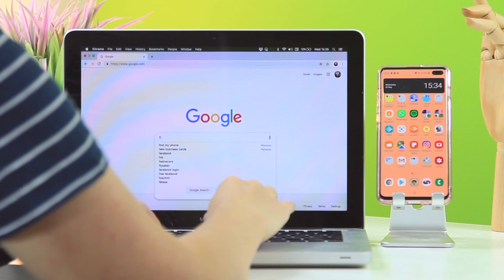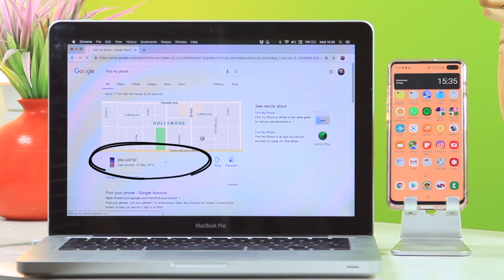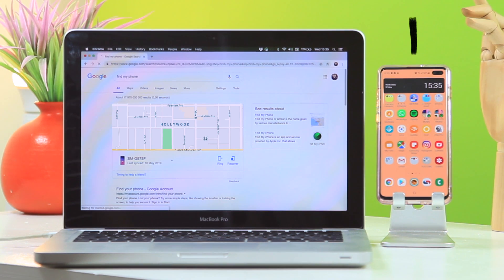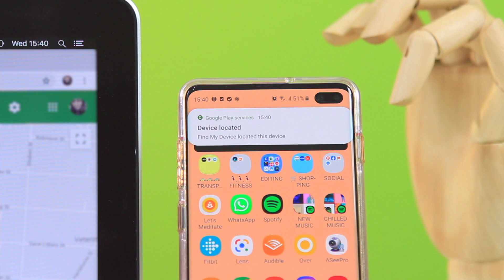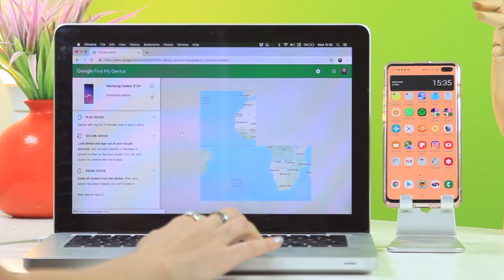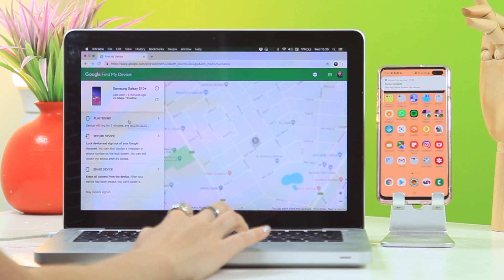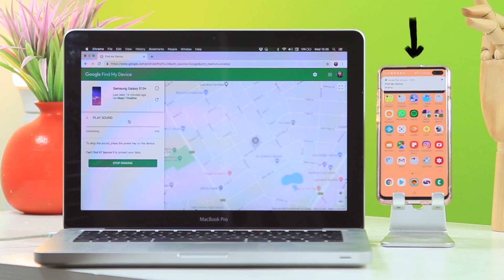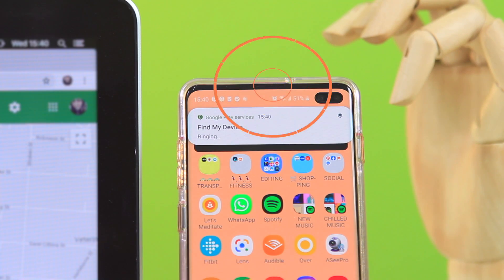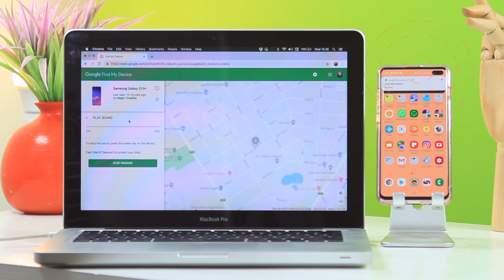Did you know that if you lose or misplace your device, you can quickly hop onto Google and type 'Find My Device'? It'll instantly send your phone a message saying it's been located and show you a map of where your device is. From there you can choose to erase your phone remotely or continuously ring your device until you find it. Always remember this if you lose your device.